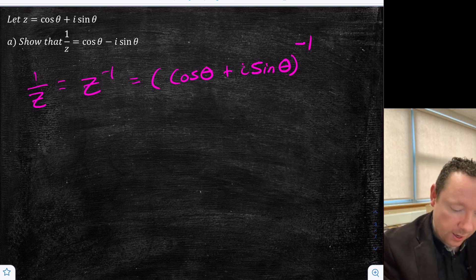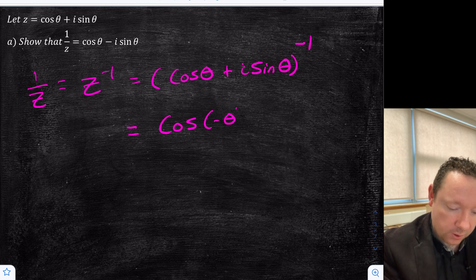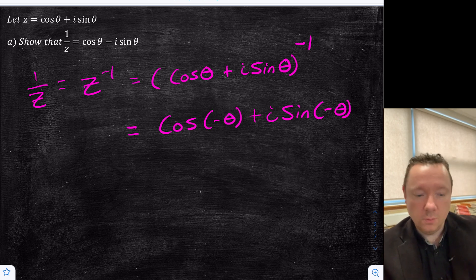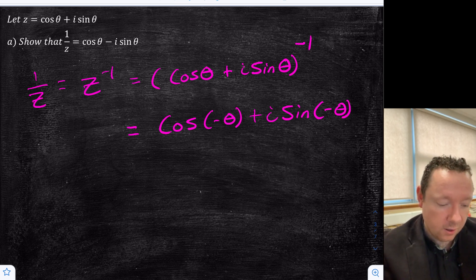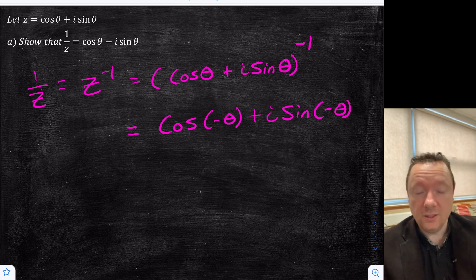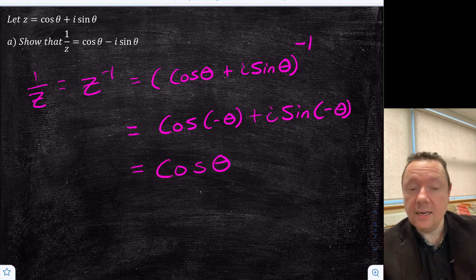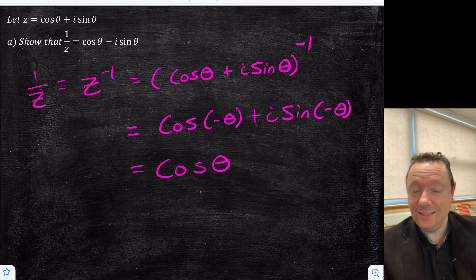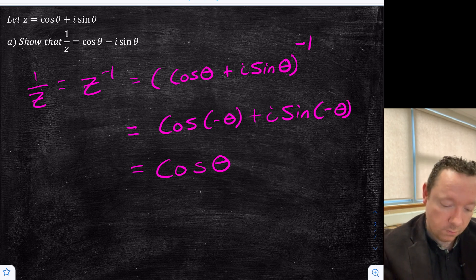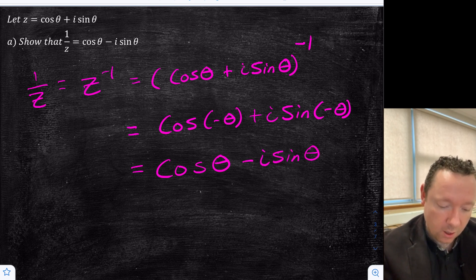So expanding that by De Moivre's theorem, that is cos(−θ) + i sin(−θ). And then it just drops out from there because cos(−θ) equals cos θ, so I can just write cos θ. And sin(−θ) equals minus sin θ, so minus i sin θ. And that's all you need for the first part.